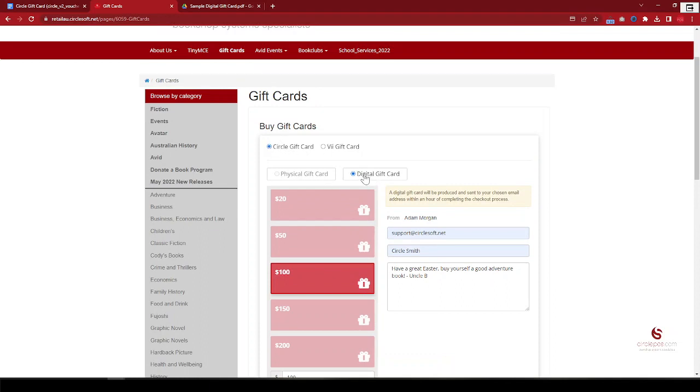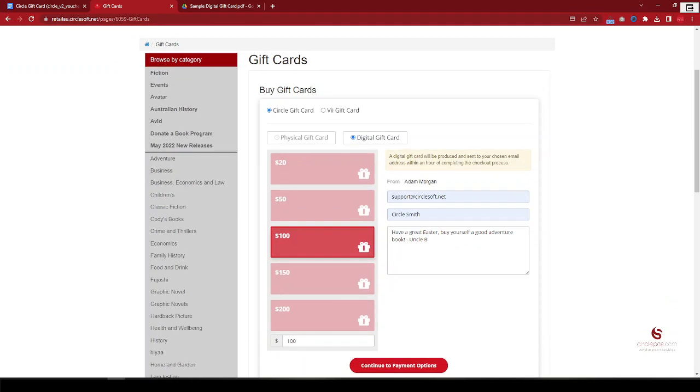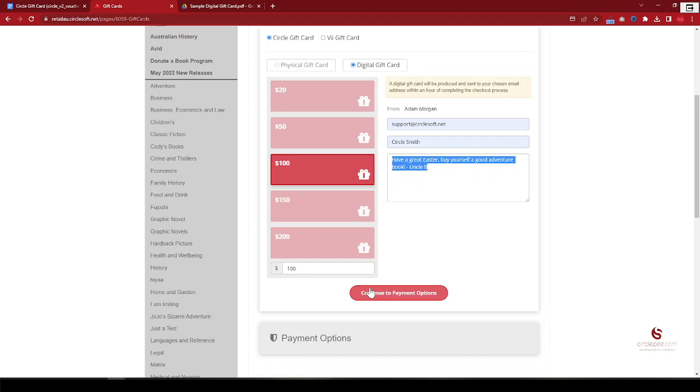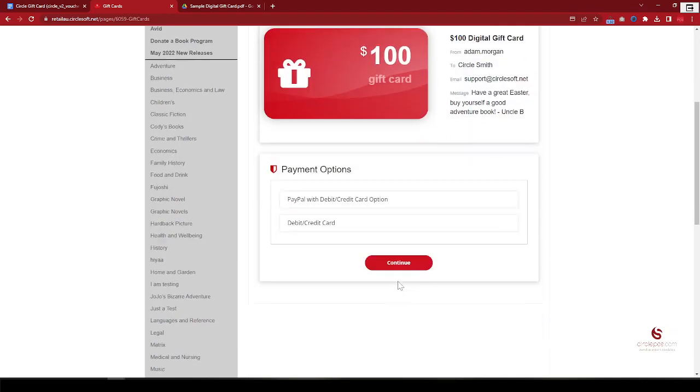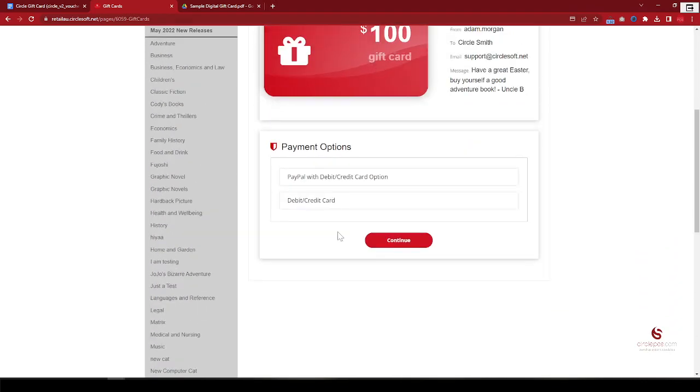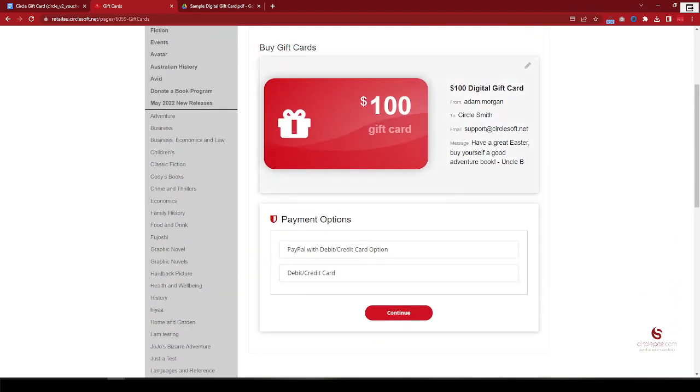and nominate the contact information of the recipient. So the email address, the name, and a customized message. So the next thing that you need to do is click on continue. You'll see the summary here